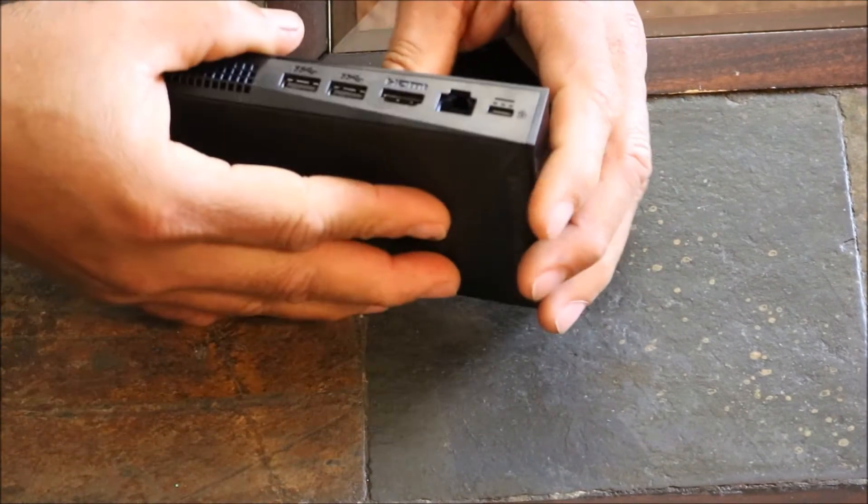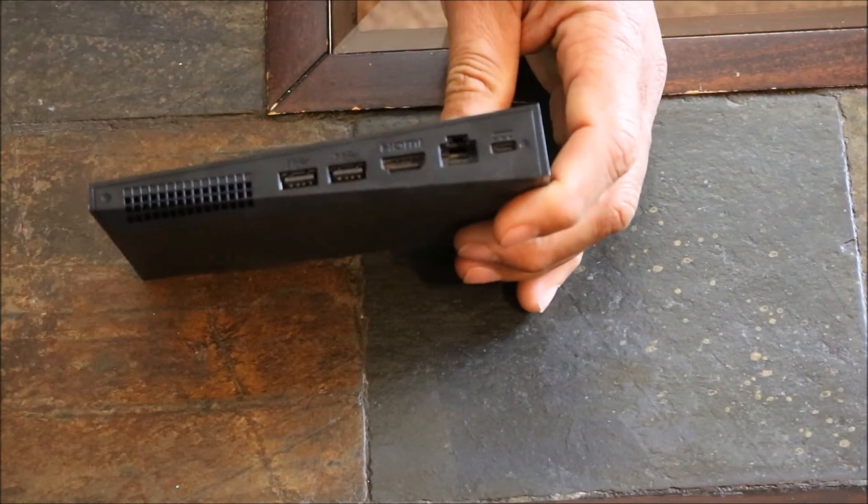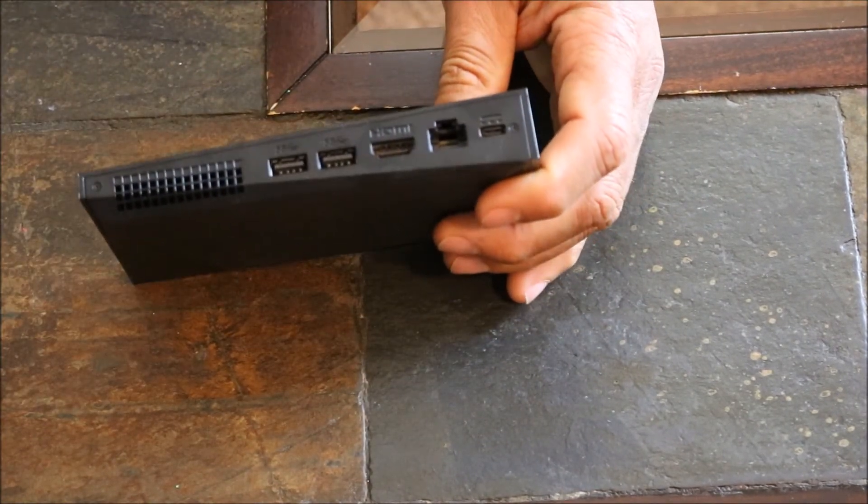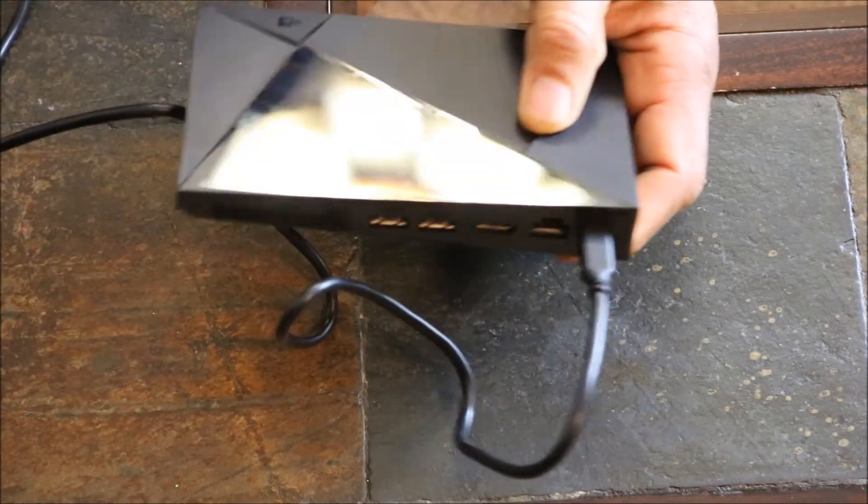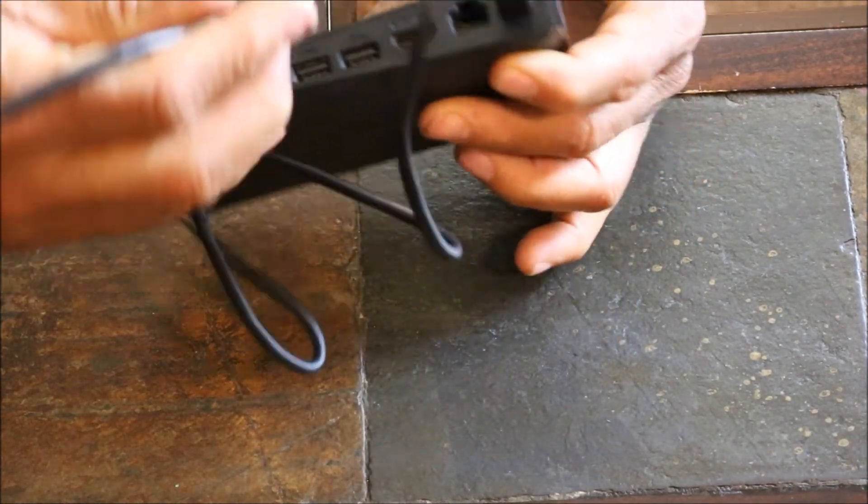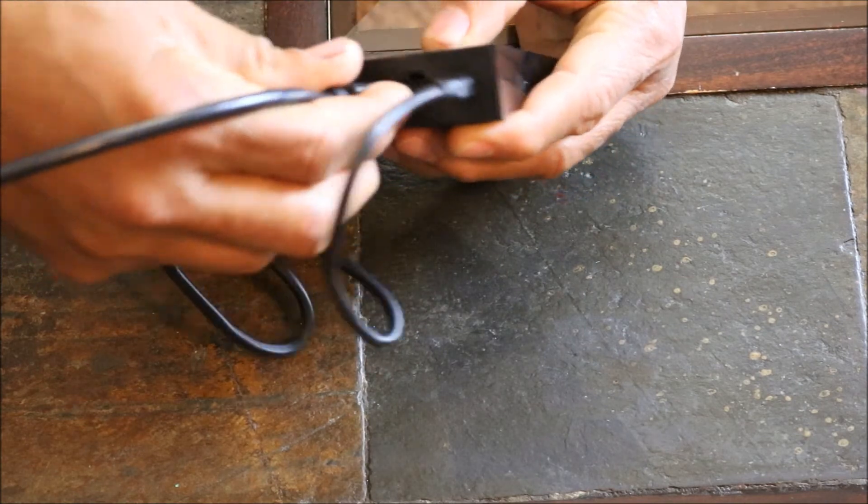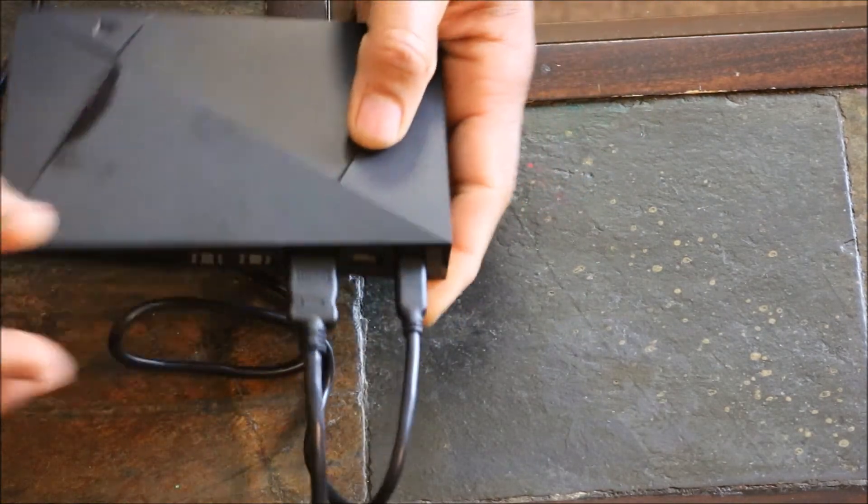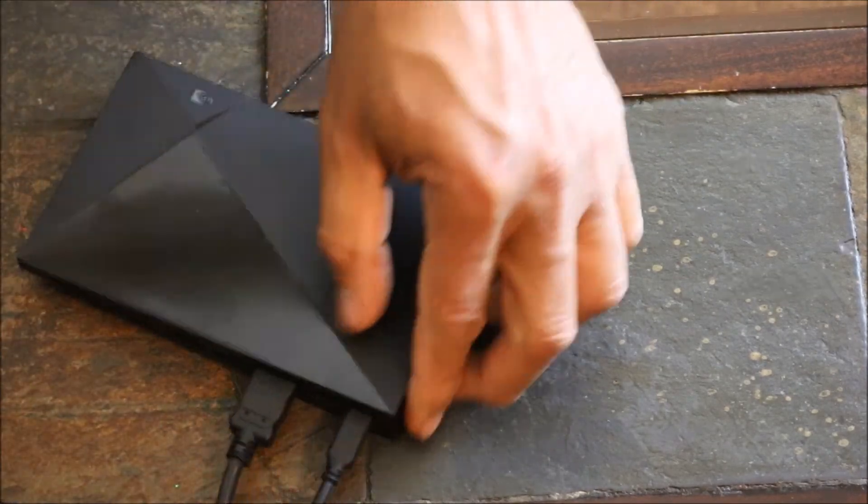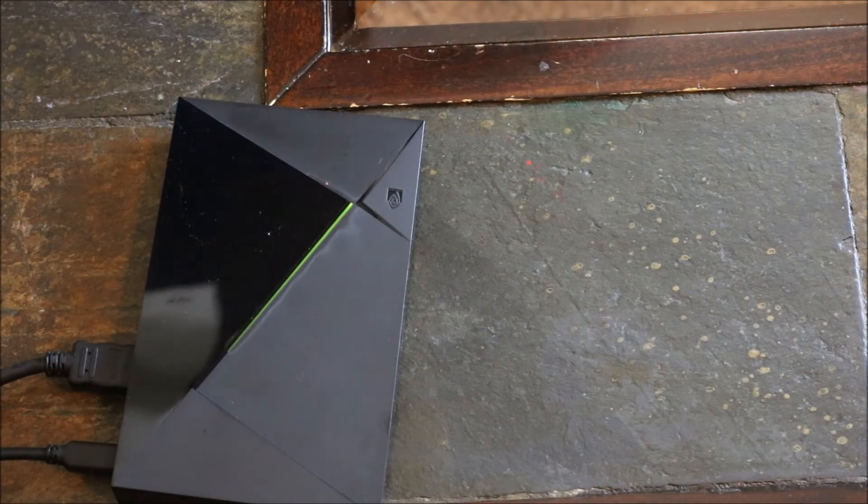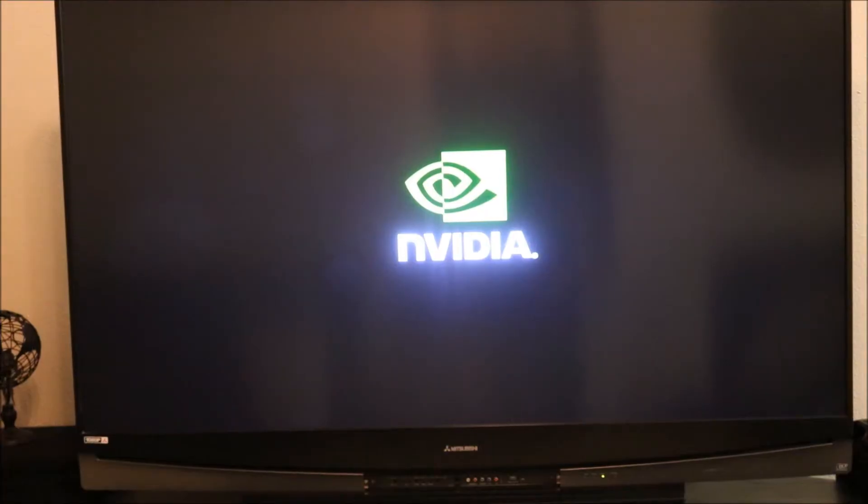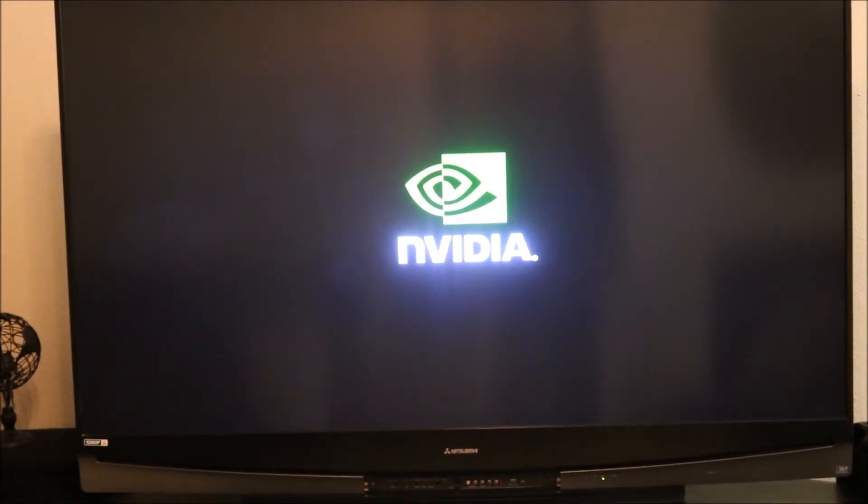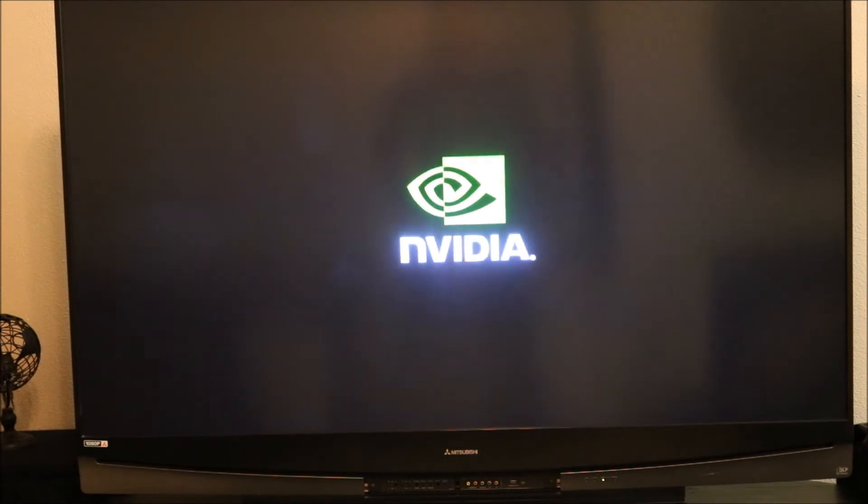So right now we're going to hook up everything on there. We're going to put in the power supply and we're going to hook up our HDMI cable to this and we're just going to plug this in. So after updating when it first started, it's now starting for the first time.